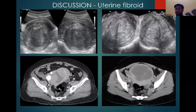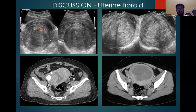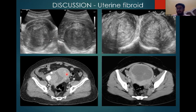Discussion — uterine fibroid. Uterine fibroid on transverse ultrasonography shows a hypoechoic mass in the posterior myometrium causing distortion of normal uterine contour. On CT scan, we are able to see the mass appearing as soft tissue density with peripheral density changes, distorting the normal contour of the uterus.